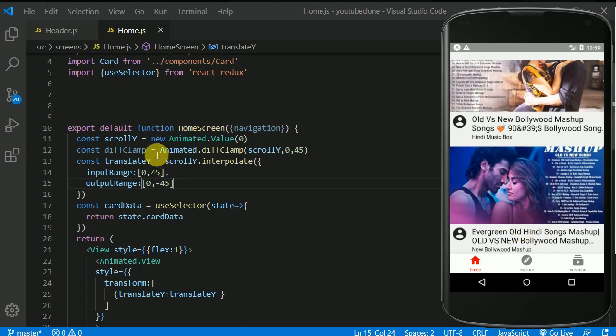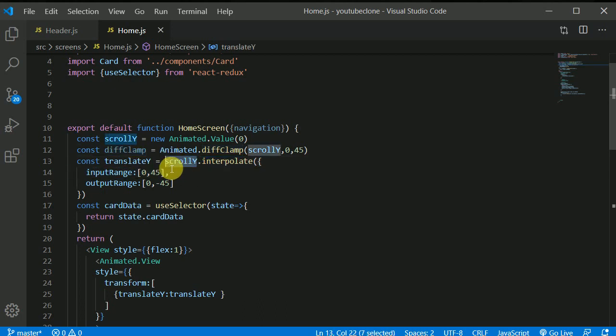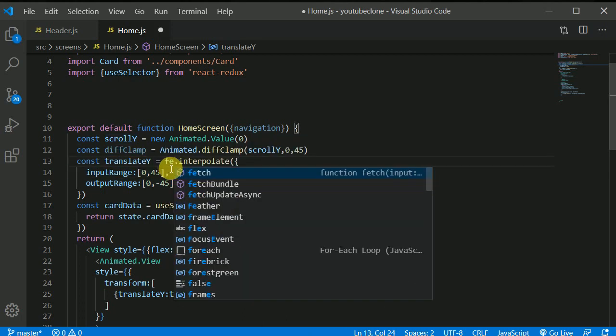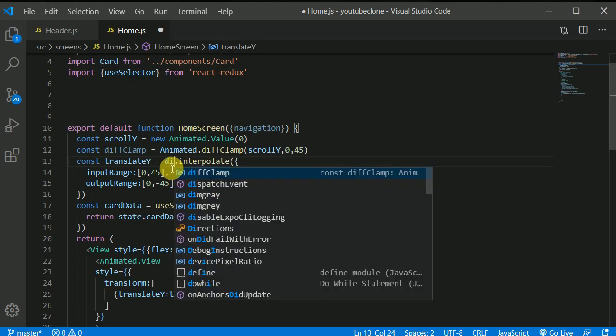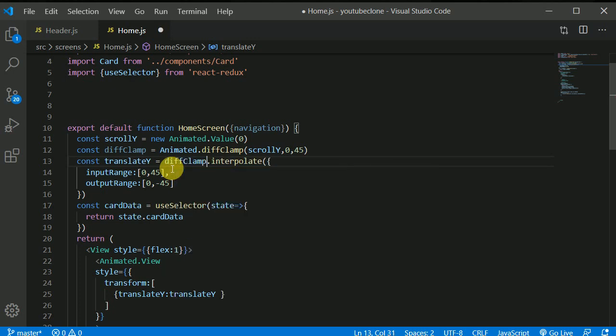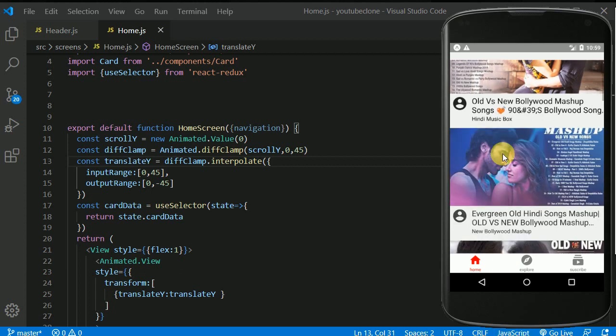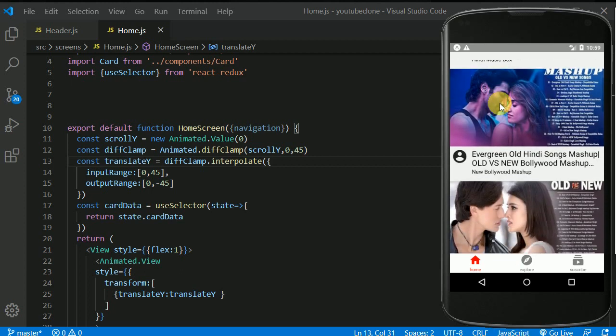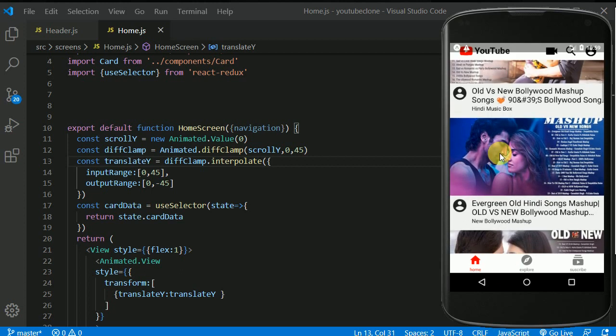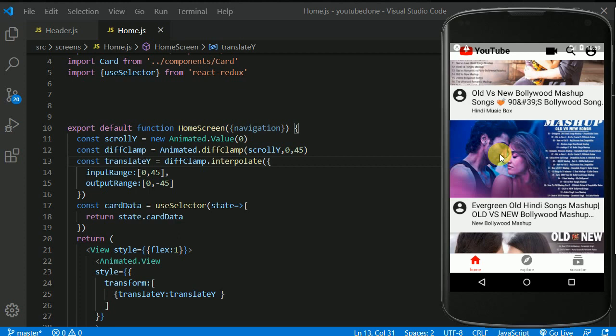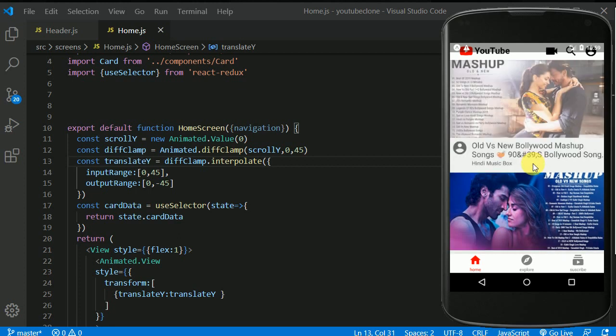Oh, I need to do one more thing. We haven't made use of this. So instead of interpolating over scrollY, I'll be interpolating over diffClamp like so if I save this up and if I scroll down, the header is invisible. And if I scroll up from any point, I am now able to see the header.